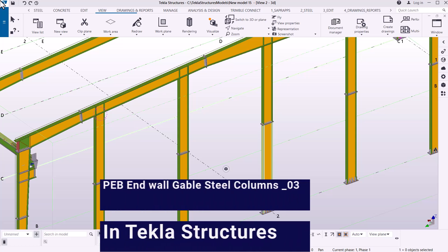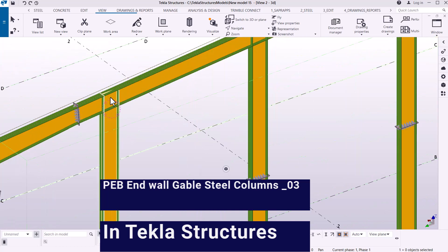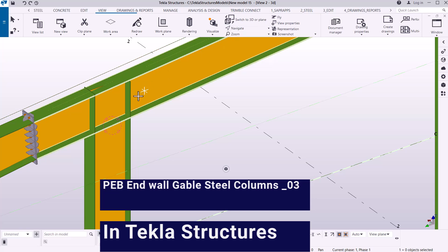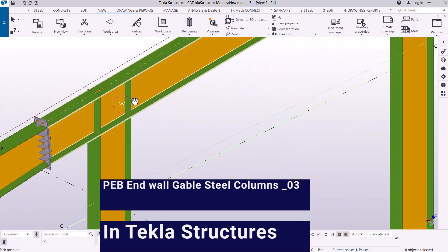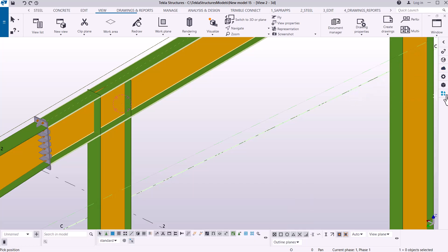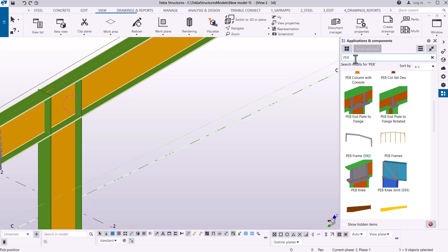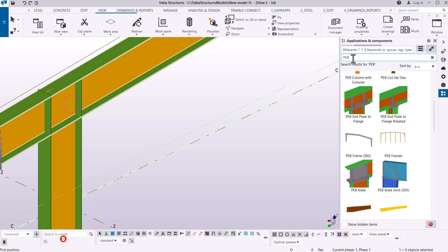This topic is endwall or Gebo steel column creation for integral structures. We are detailing the Gebo side of our structure, and the connection we want to create is between the rafters and the Gebo column steel columns. The tools are found under Applications and Components — left-click that button, and type the tool name, connection type, or macro number to find what you need. If you're working with PEB, just type PEB and all the PEB tools will appear.